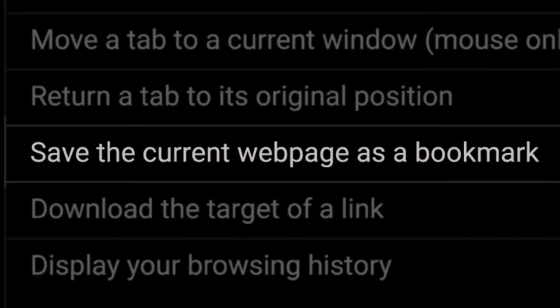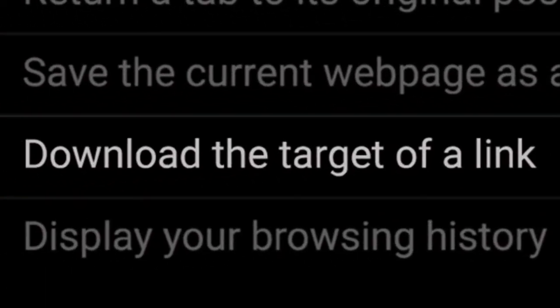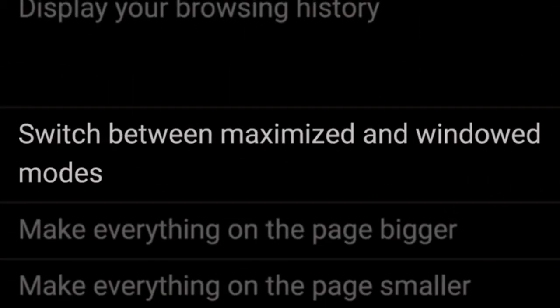To save the current webpage as a bookmark, drag the web address to the bookmarks bar. To download the target of a link, hold Alt and click a link. To display your browsing history, right-click the back icon, or click and hold the back icon. To display your browsing history going forward, right-click the next icon, or click and hold the next icon. To switch between maximized and windowed mode, double-click a blank area on the tab strip. To make everything on the page bigger, hold Ctrl and scroll your mouse wheel up. To make everything on the page smaller, hold Ctrl and scroll your mouse wheel down.